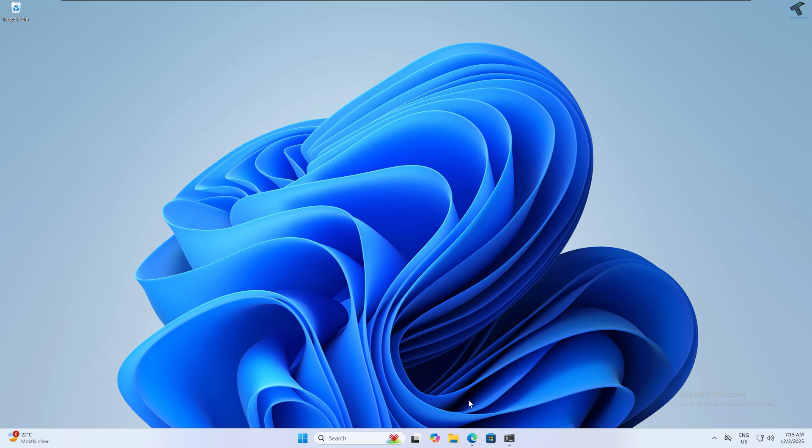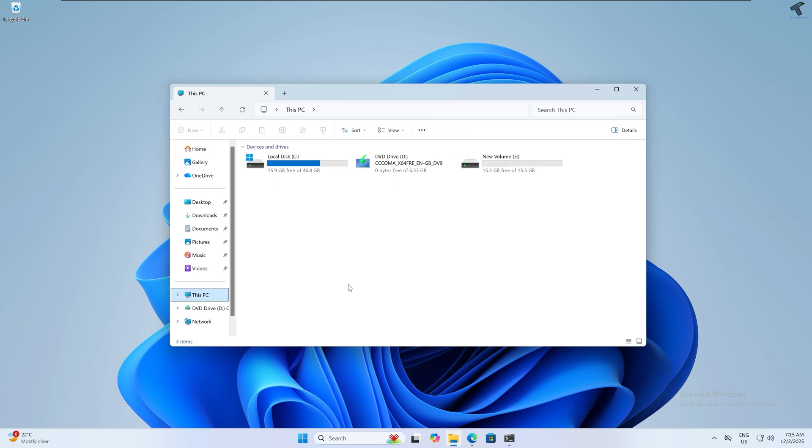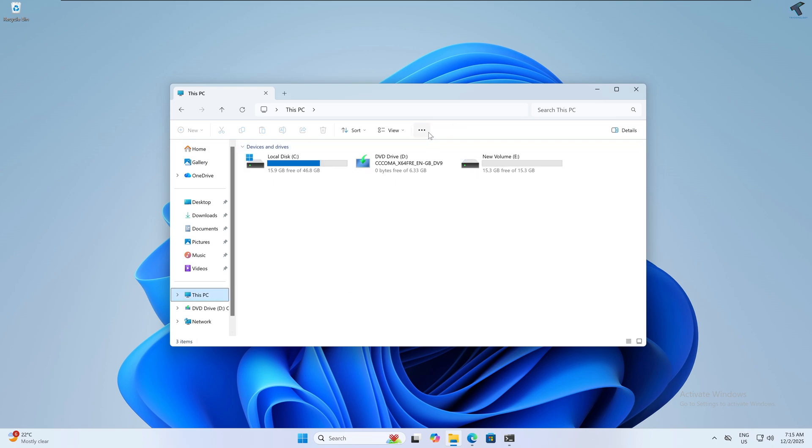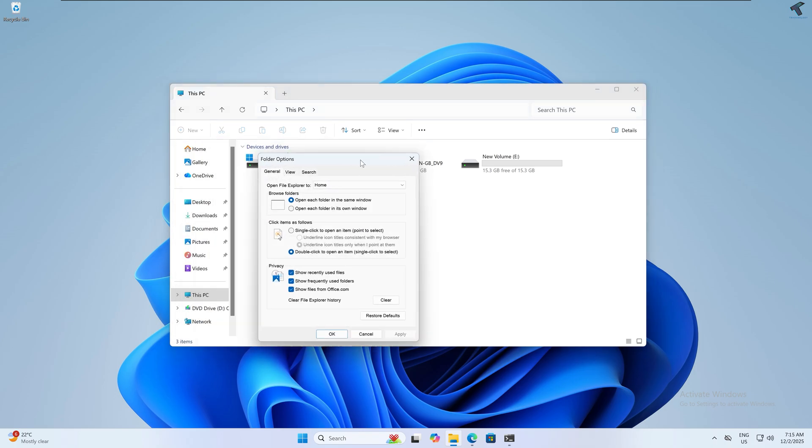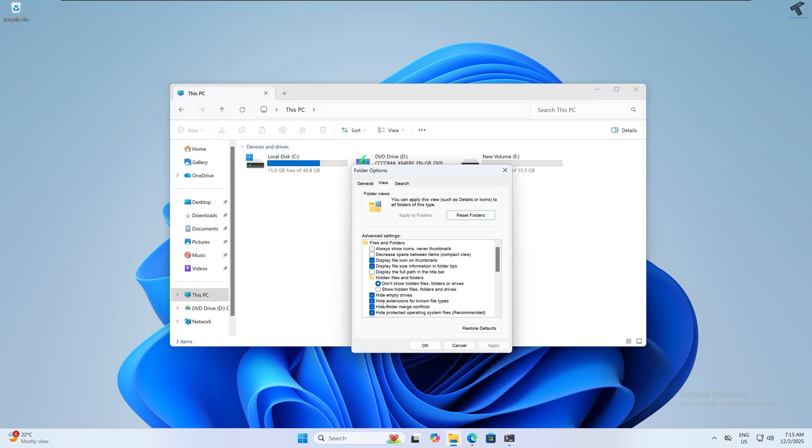First you need to go to File Explorer and click on the three dot button, then go to Options. After that click on View, then uncheck the option 'hide extension for known file types', and click Apply then OK.